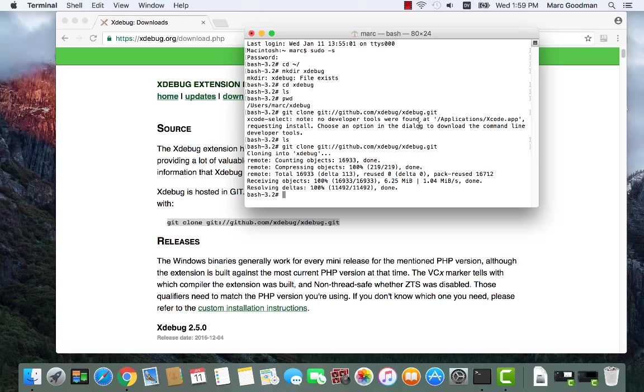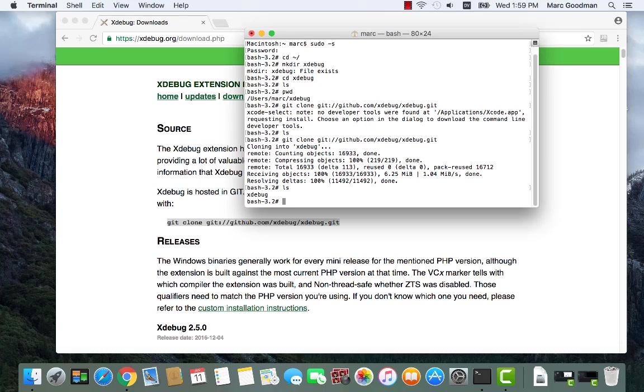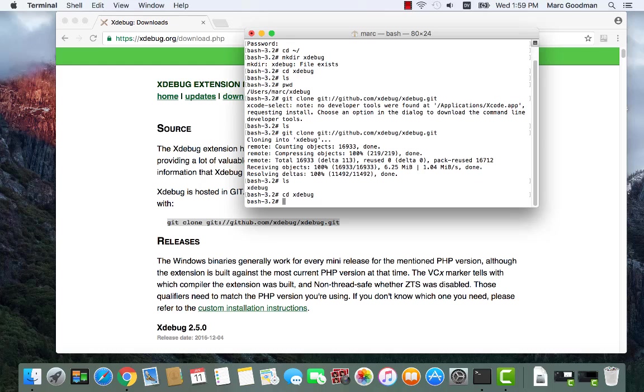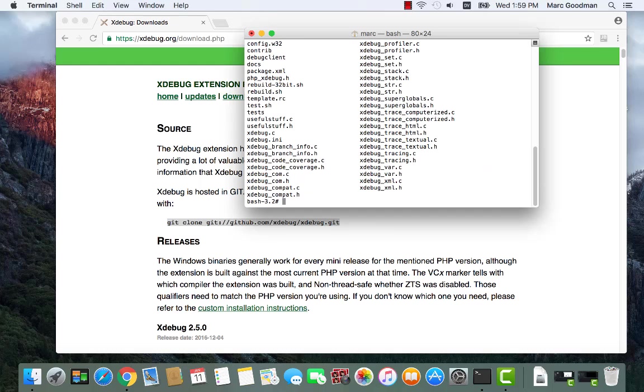Okay, so now I should have the source. Yeah, so cd xDebug. So now I'm inside of an xDebug folder inside of my xDebug folder. And here's all the source code for xDebug.